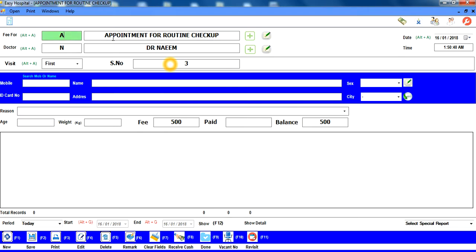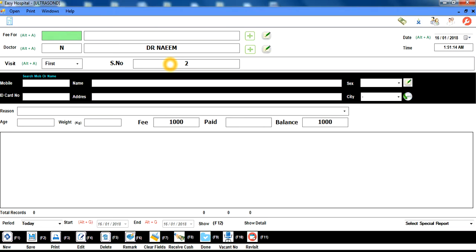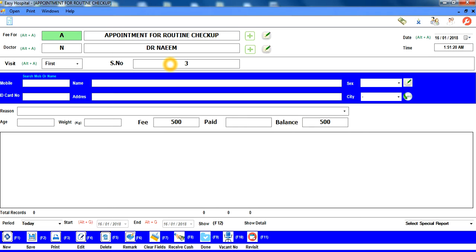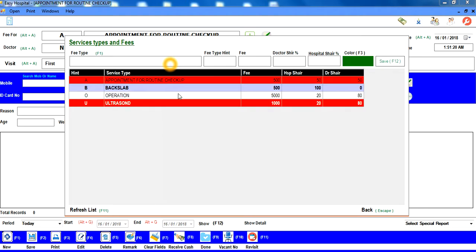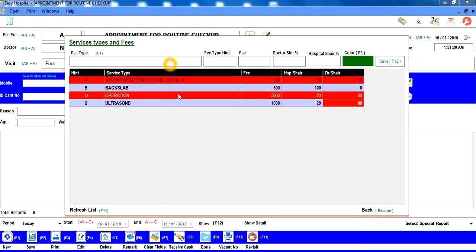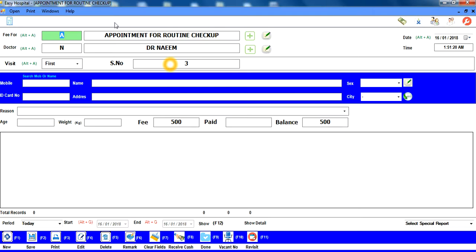ابھی تک ہم نے hint یا search کر کے fee type اور doctor select کیے۔ جیسے ہی کوئی type select کرتے ہیں تو page کا color بھی change ہو جاتا ہے — کیونکہ ہم ہر type کا علیحدہ color define کر سکتے ہیں تاکہ identify کرنا آسان ہو۔